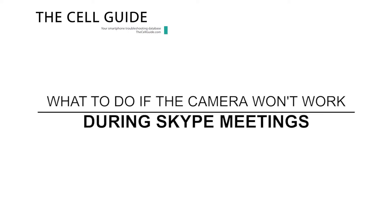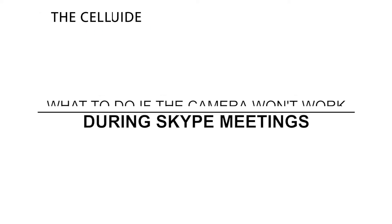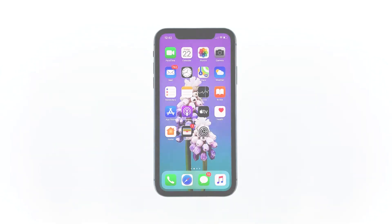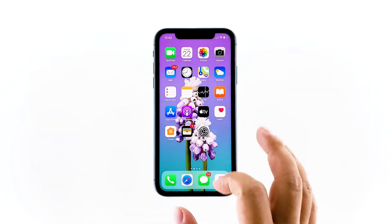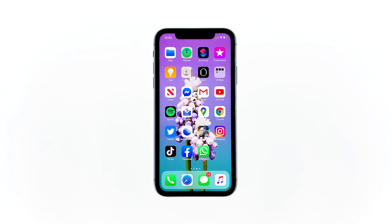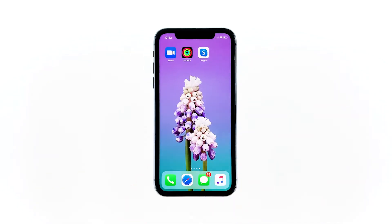Hey guys, in this video I will show you what to do if the camera won't work during a Skype meeting on your iPhone. We need to address this problem because some users reported that the camera reportedly won't work on their iPhones during a Skype meeting. As a result, other users can't see them.